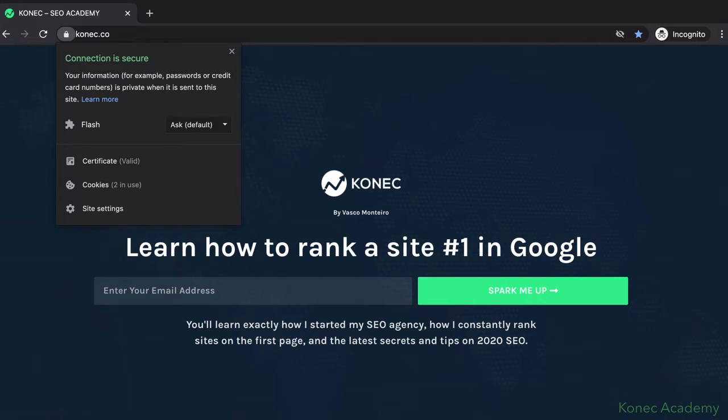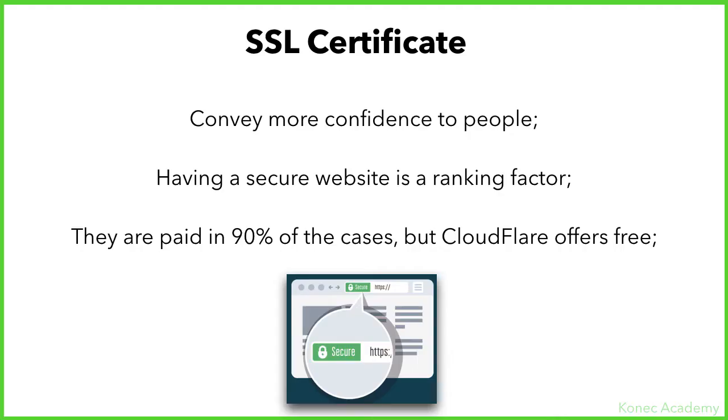Make sure Google can trust your website. An SSL certificate conveys more confidence to people. People like to go to trusted sites and trusted sources, and Google benefits those sites that are secure. Having a secure website is in fact a ranking factor. Secure websites tend to rank higher than non-secure websites.